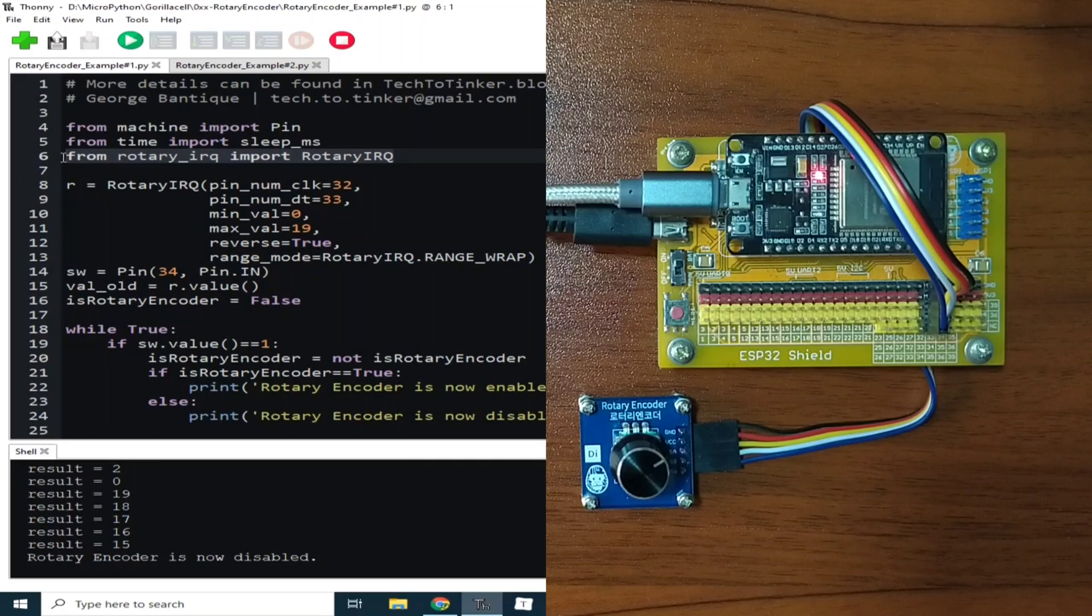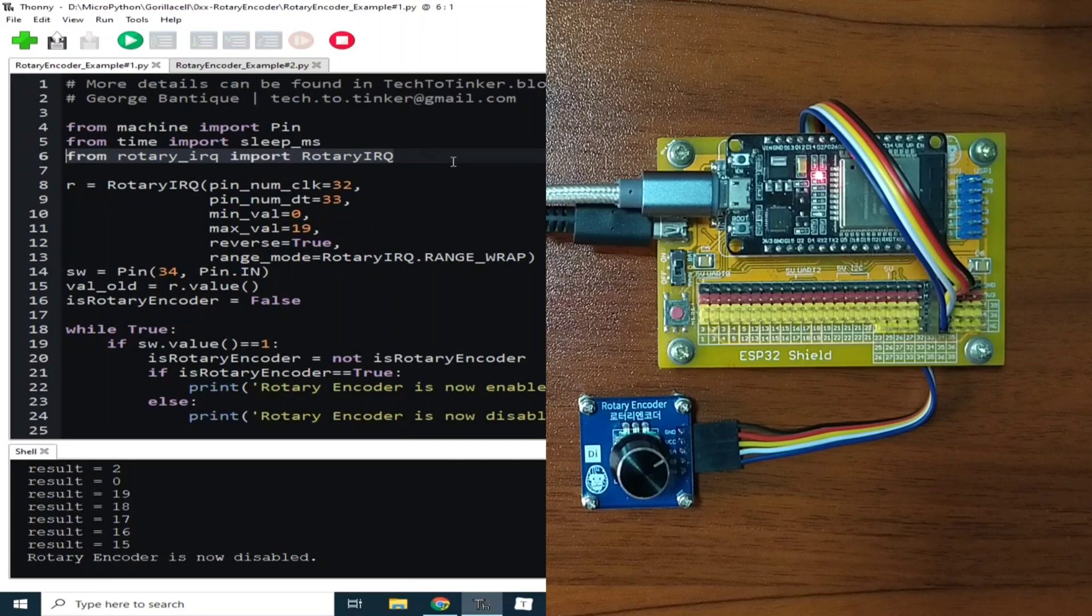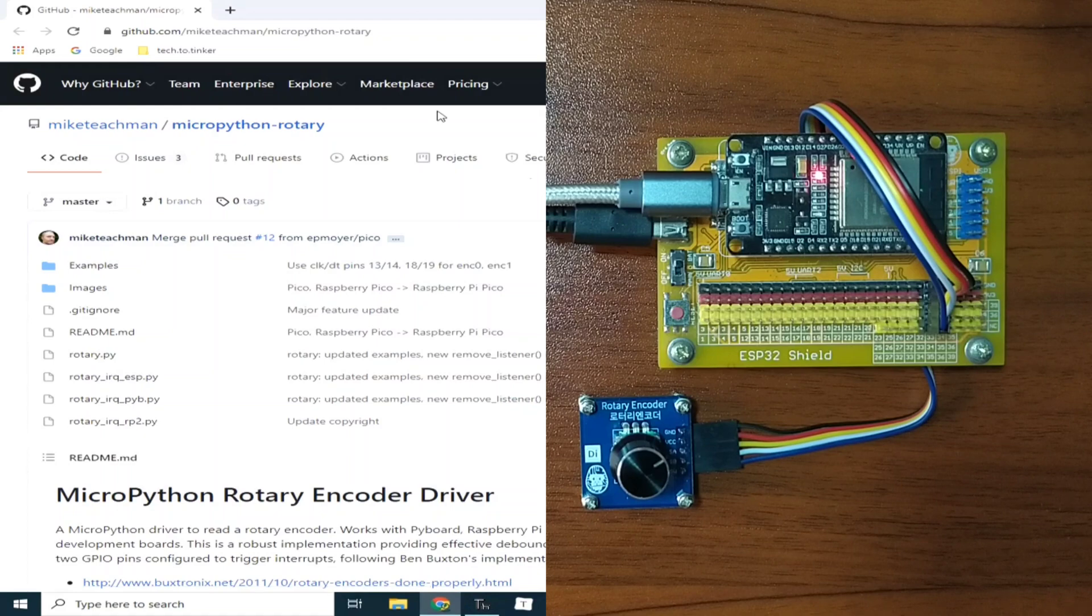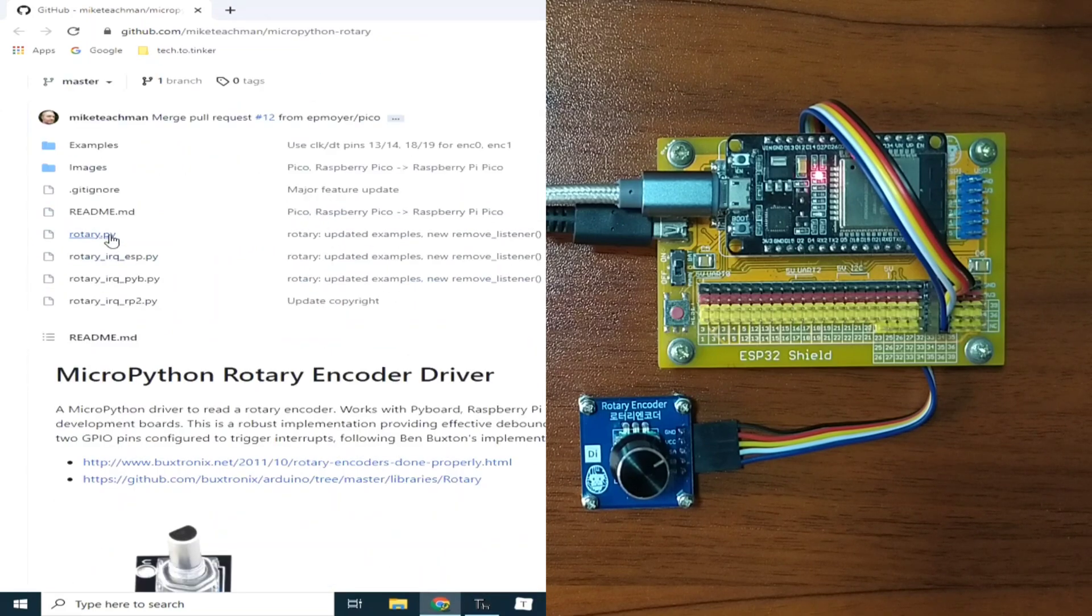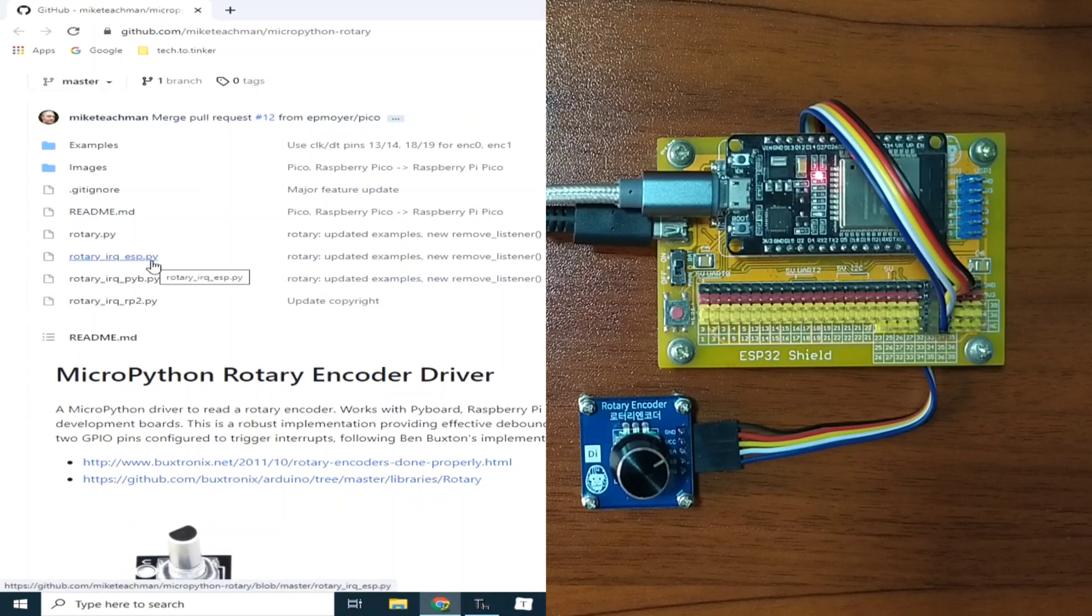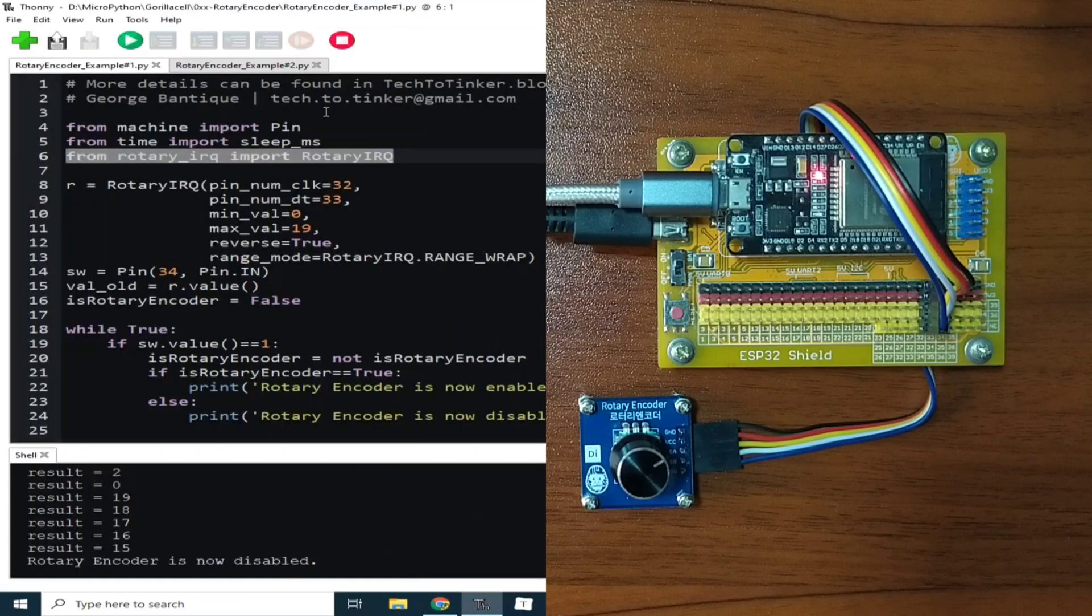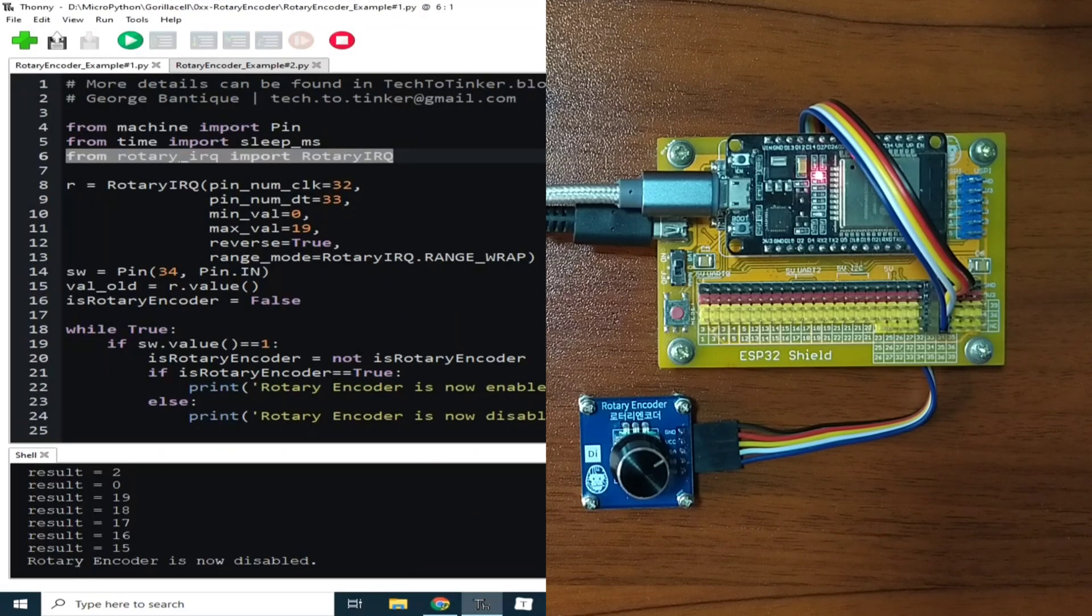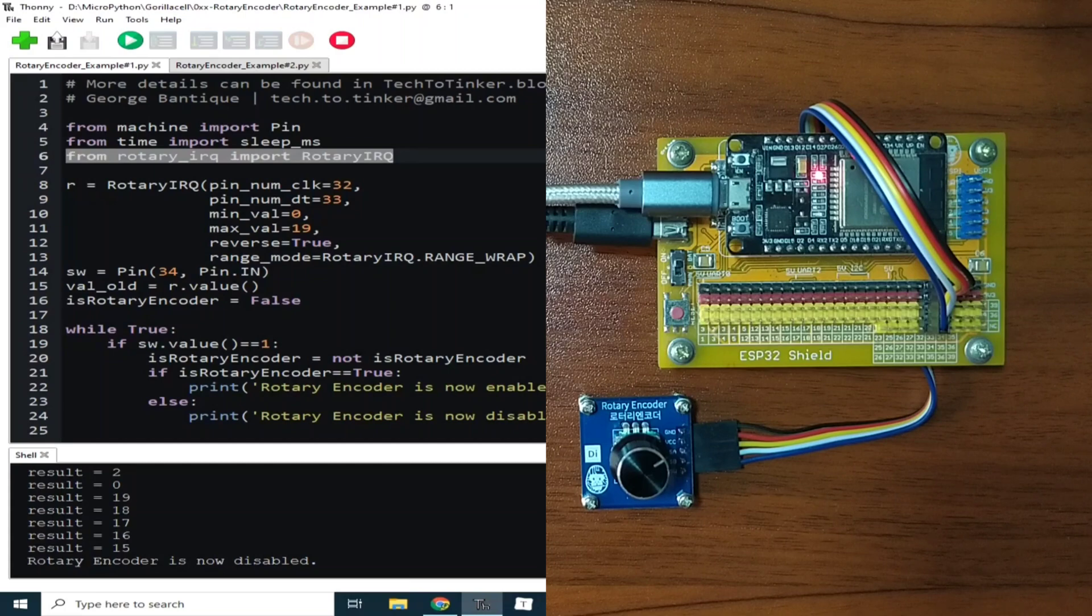By the way, this library is not built-in in MicroPython firmware. This is available from the GitHub of Mike Teachman. So what you will do is copy the rotary.py and rotary_IRQ_ESP, which I renamed to rotary_IRQ, and save it to your MicroPython's root directory.